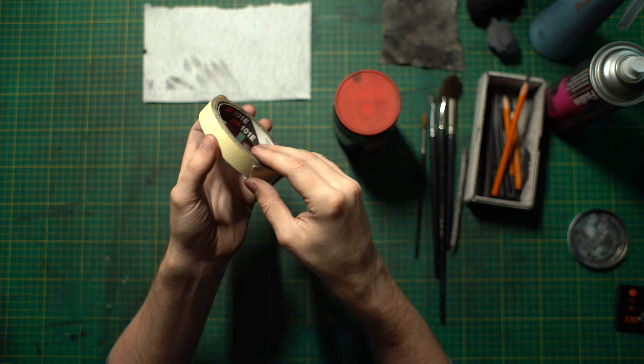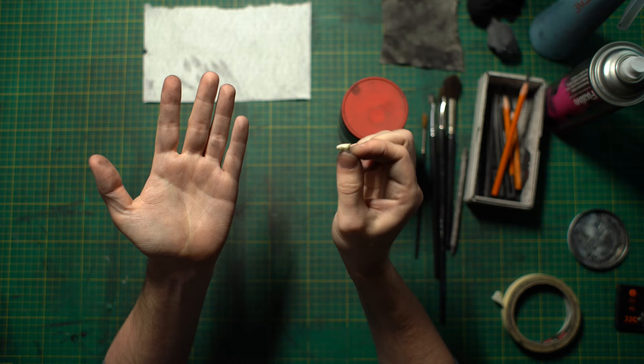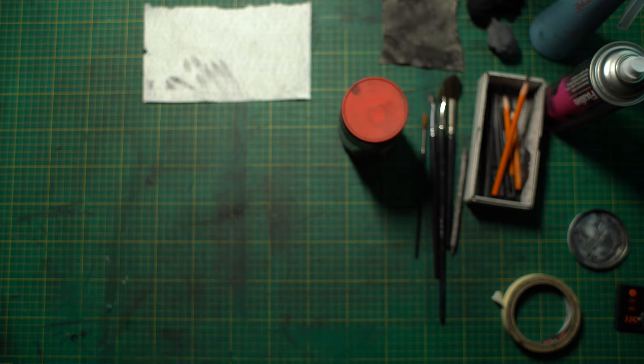You can also take the tape and then scrunch it up. And then with that scrunched up look of it, dab it against the drawing and you'll take off the textured bits of charcoal. Super handy for creating texture in your drawings.